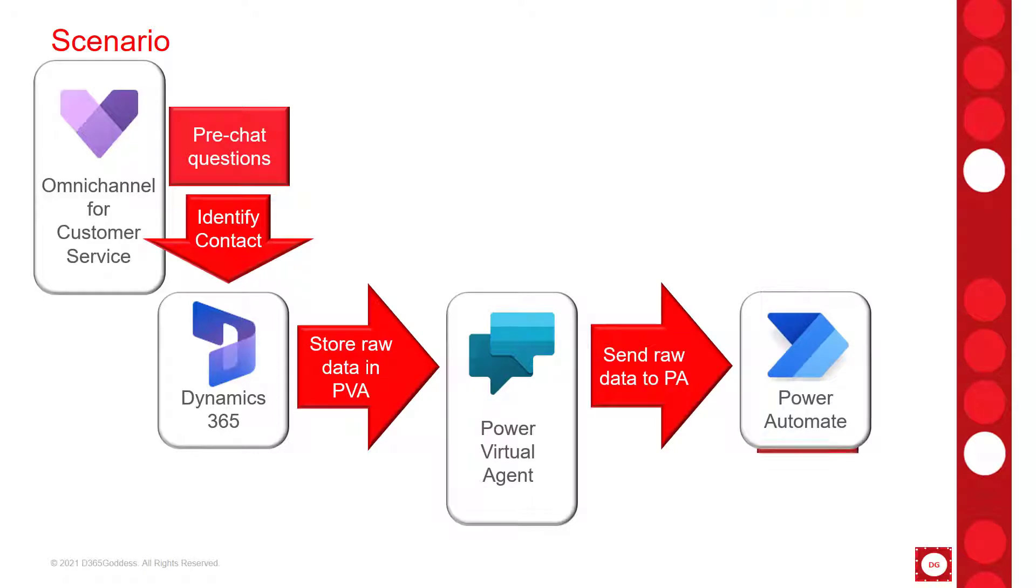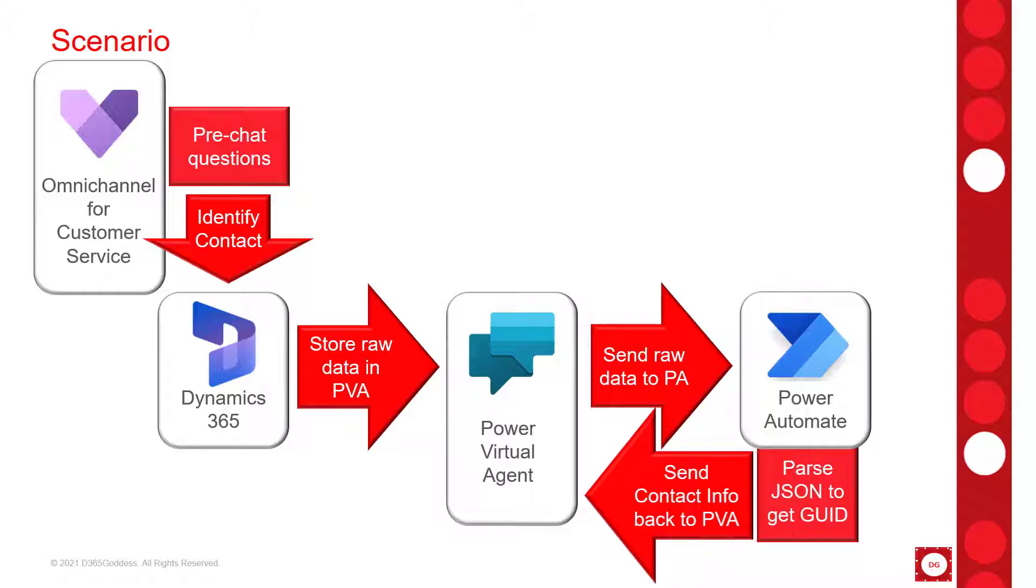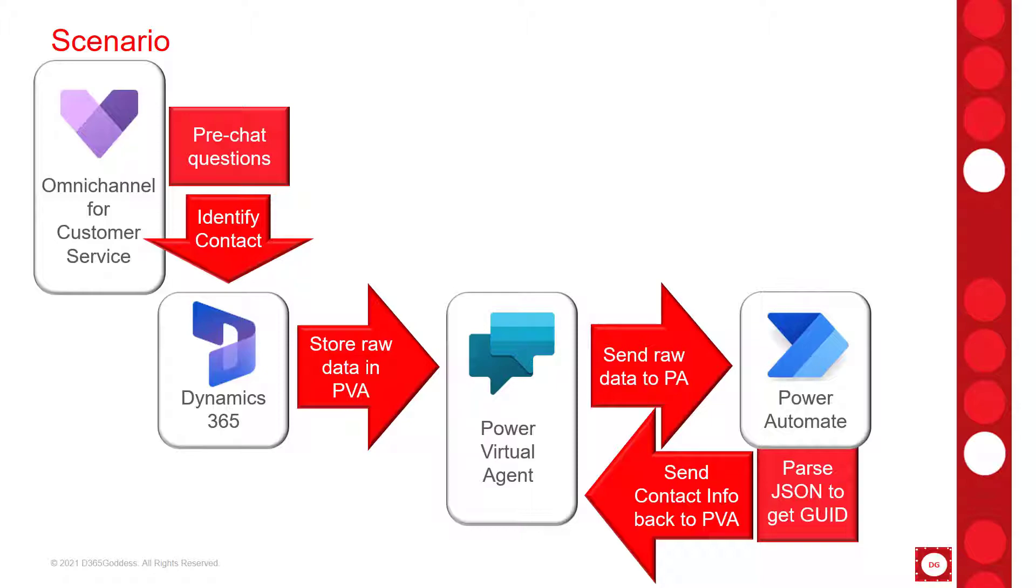Then I'm going to parse that data by using a parse JSON action and then I can actually get the unique ID of that customer record or contact record in my example, so that I can use data from that contact record. I'm just going to go ahead and greet the customer by their first name and then obviously we can continue to chat from there.